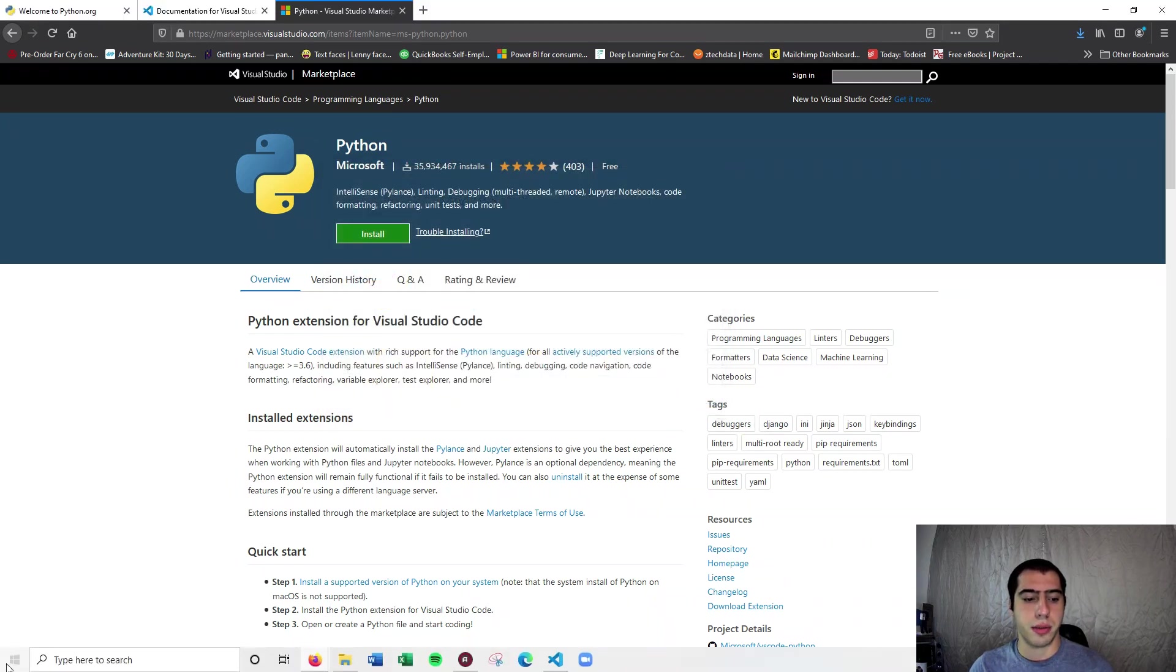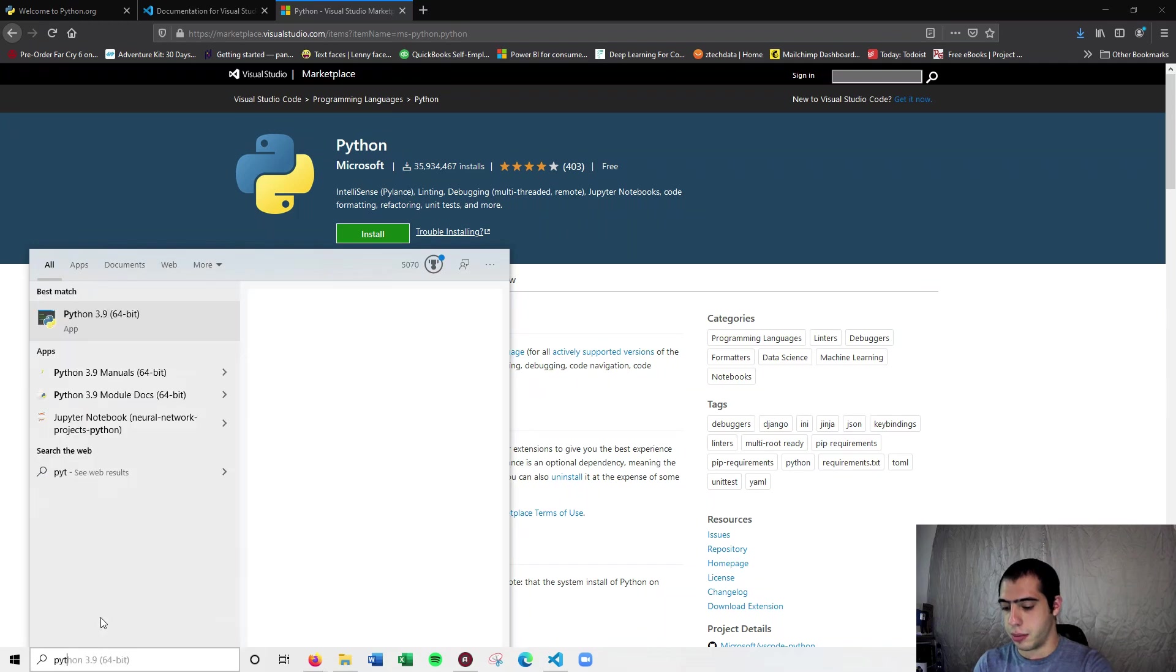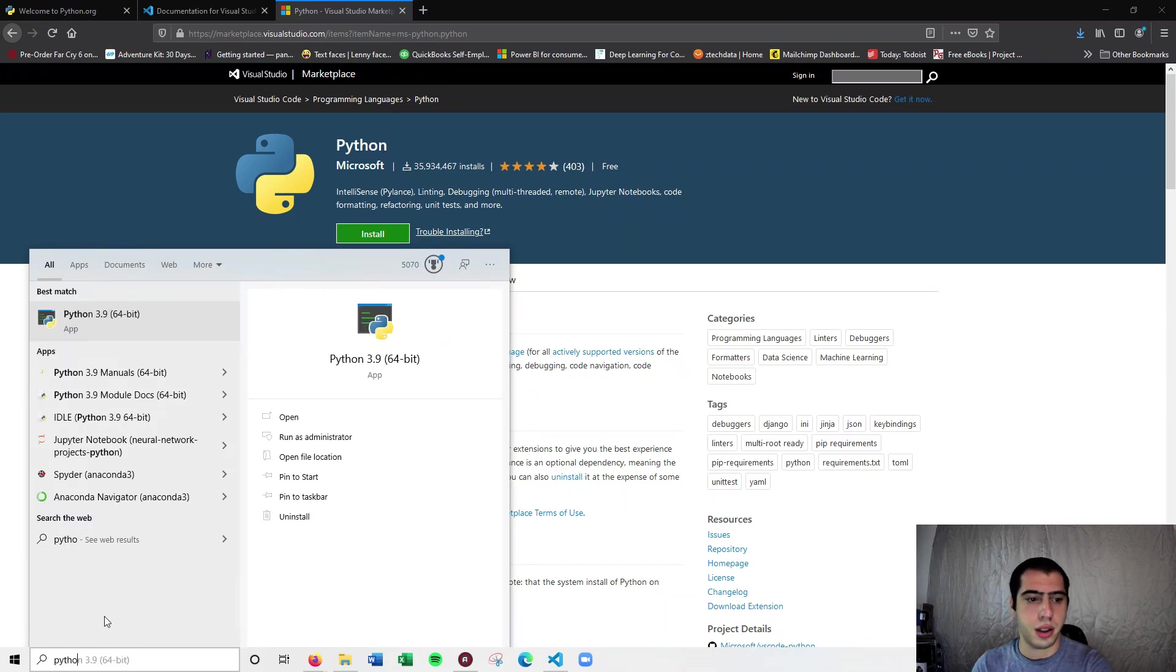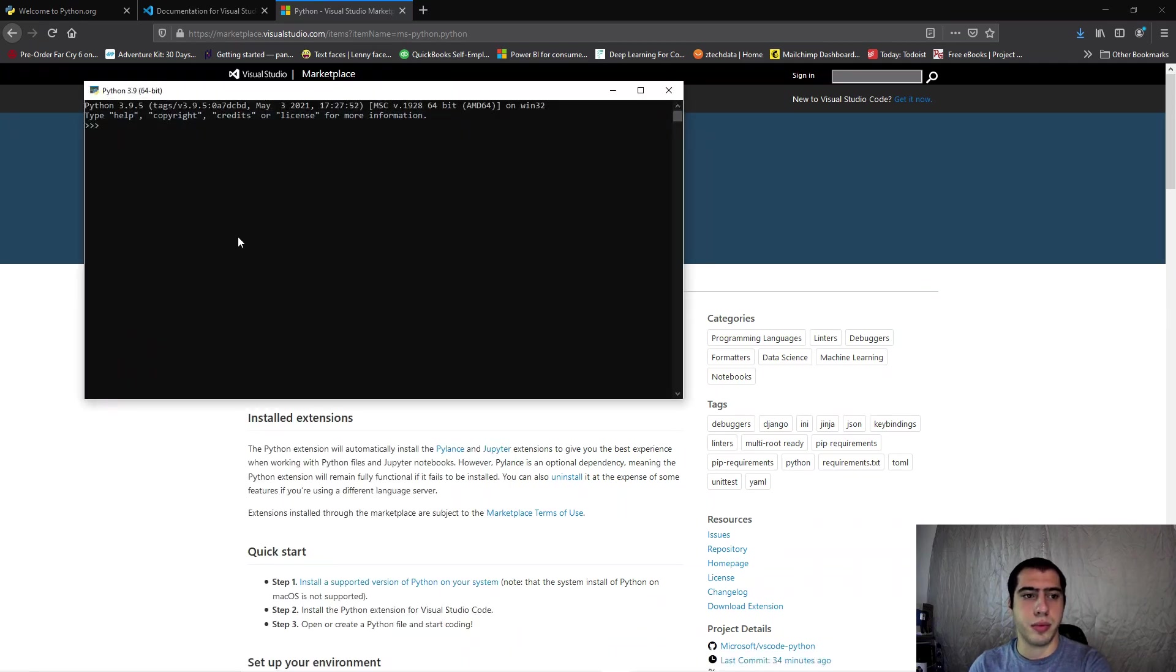Whenever you do install, it comes up with this really cool thing. I'm going to type in Python down here and you get this really awesome interpreter right here.